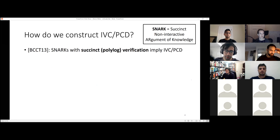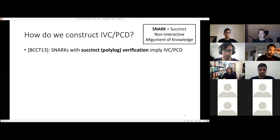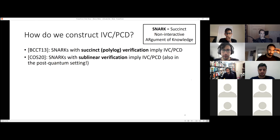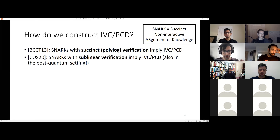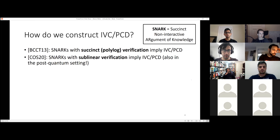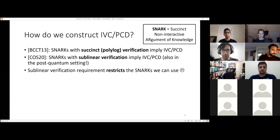The original construction, from the BCTV 2013 paper, says that SNARKs with poly-logarithmic verification imply IVC and PCD. PCD is like IVC but rather than a linear path of computation, you can have an arbitrary directed acyclic graph — like a tree or more complicated graph — modeling a distributed computation. Every time I say IVC or PCD, you can just think of IVC if you want.